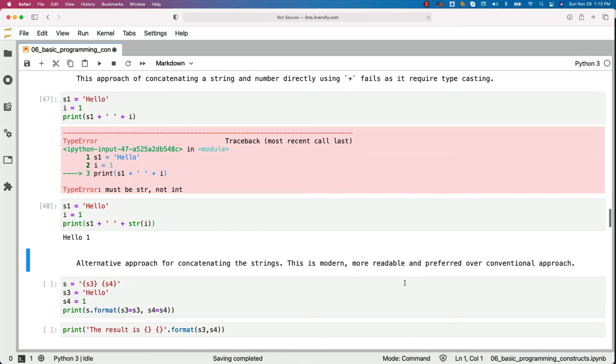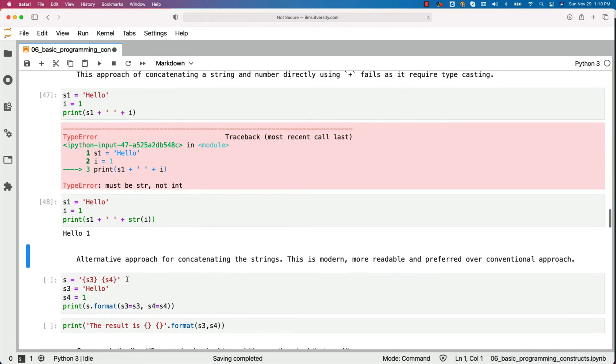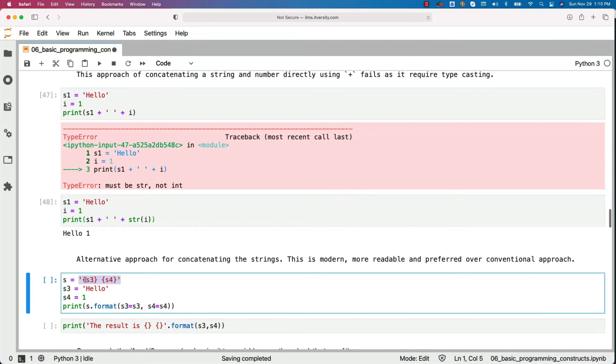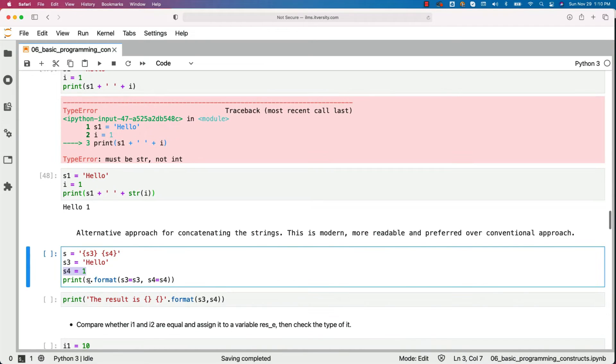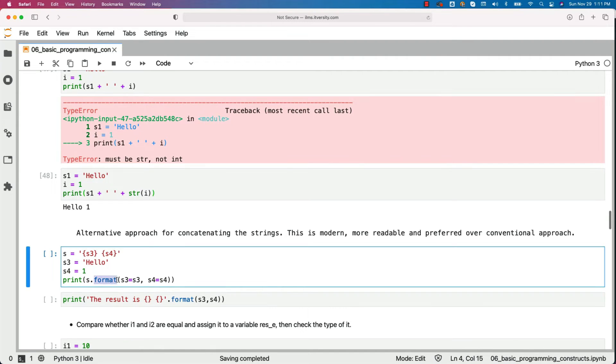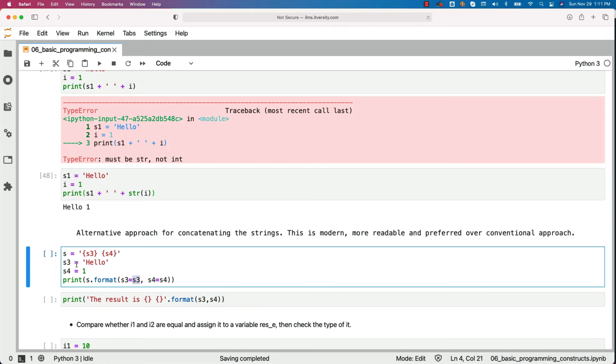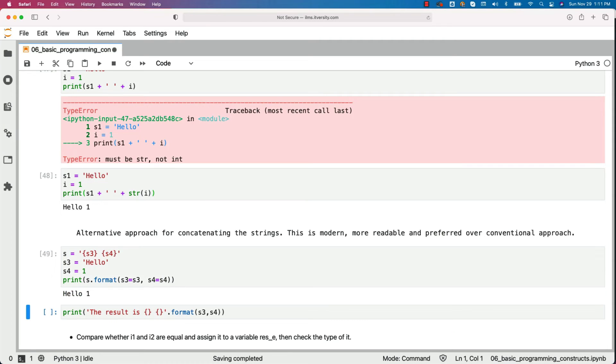This is modern, more readable and preferred over conventional approach. You just create a variable like this with placeholders s3 and s4 in curly braces like this and then you can actually define s3 with the string, s4 with the integer. Then as part of the print, you can use s which is of type string and then you can say format. For each of these placeholders, you can actually pass the values. So in this case, this s3 is nothing but this s3, this s4 is nothing but this s4. So we are passing hello to the s3 and one for s4 and you should be able to see the results without type casting.